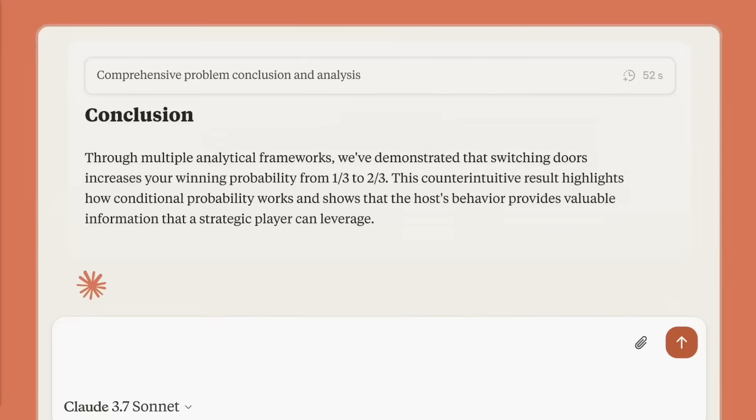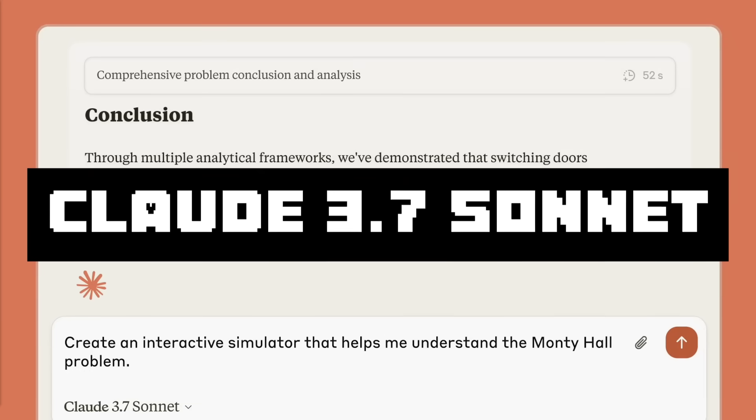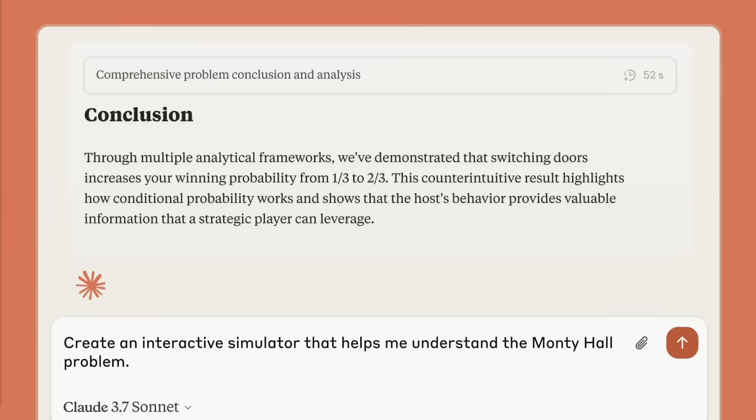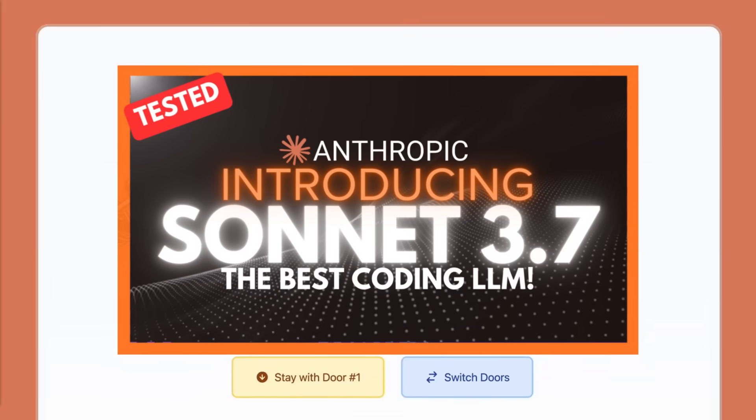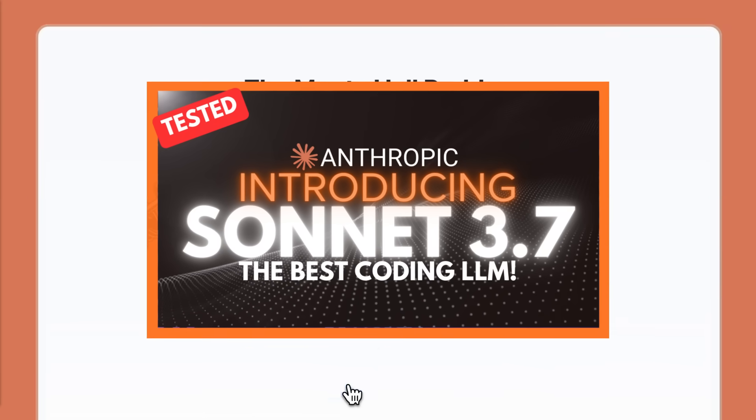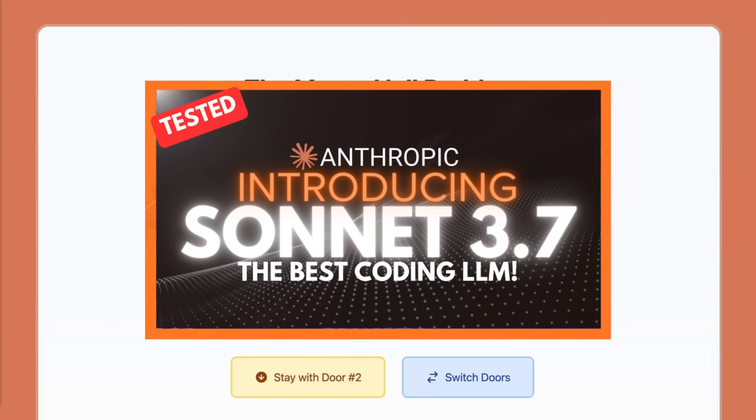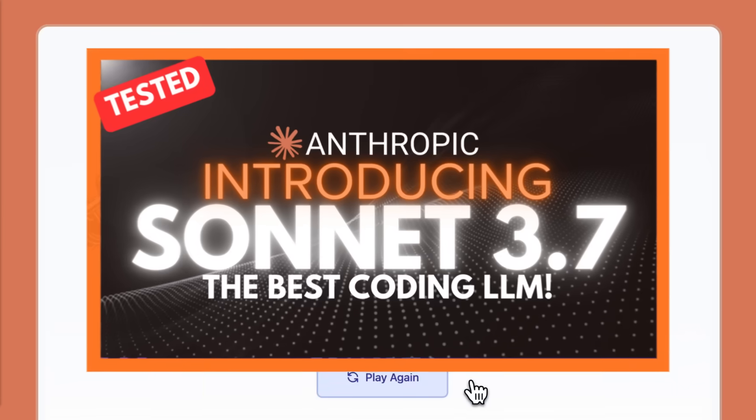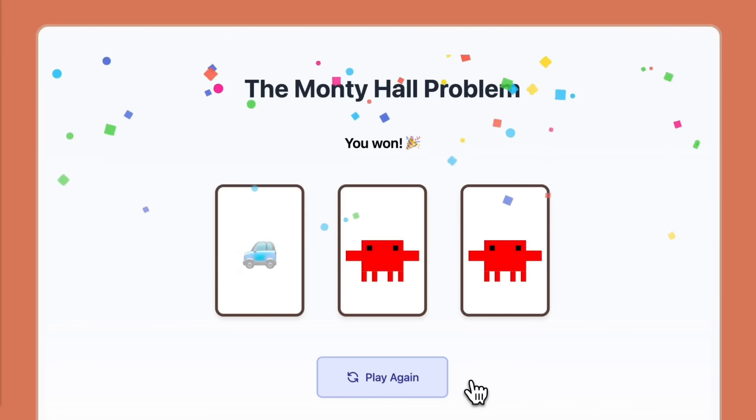Introducing the Claude 3.7 Sonnet. I've actually tested it out and made a full video on it before recording this video and I definitely recommend that you take a look at it because it's hands down the best coding based model that's out there.